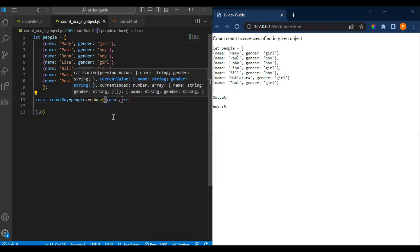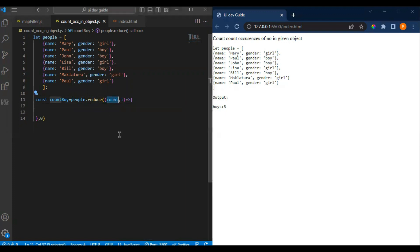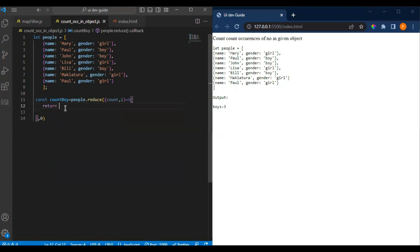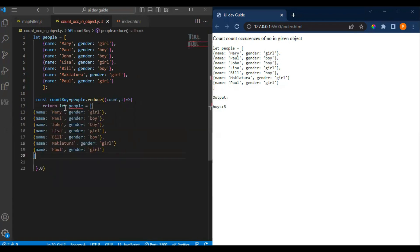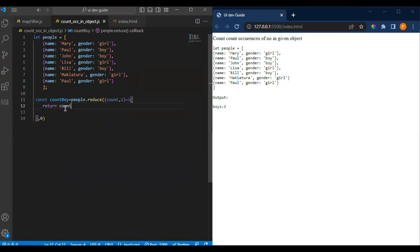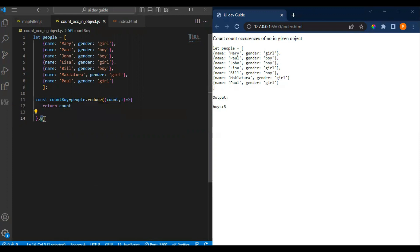Now what we have to do is create count. Here is our current value and current index - let me take it as item. Now what we can do is return this count based on the condition. We can return it by adding the value based on the condition.